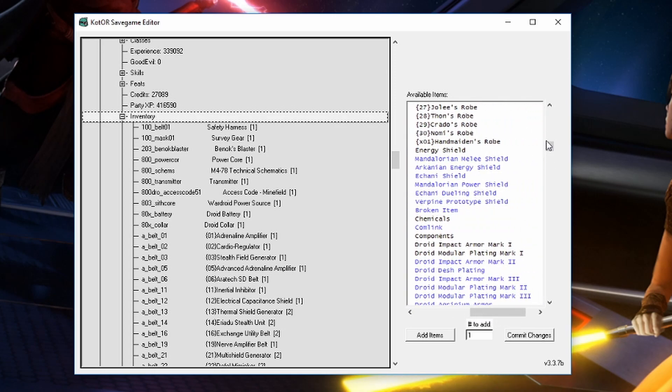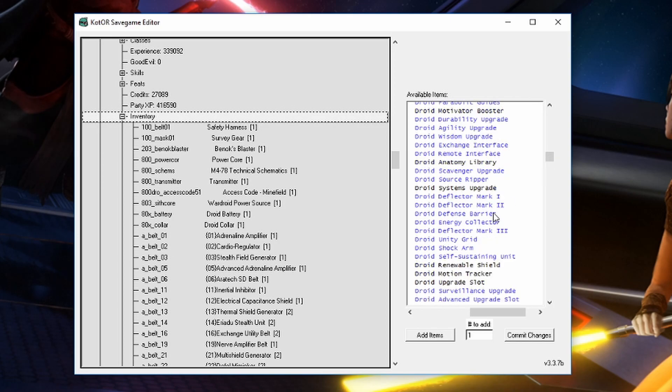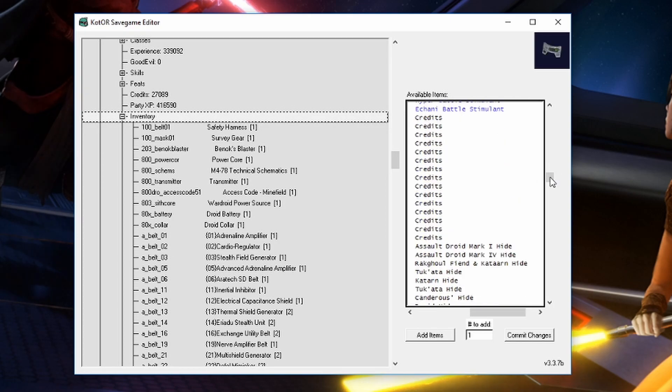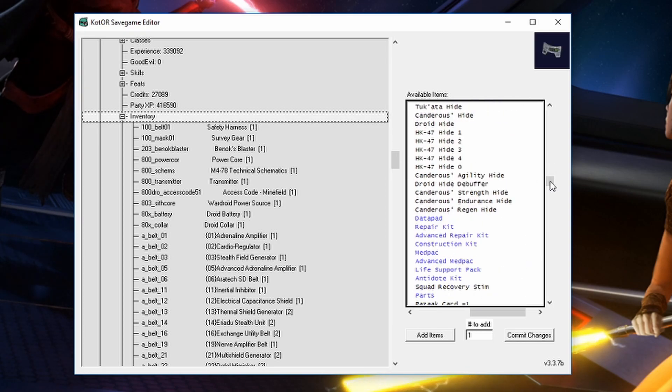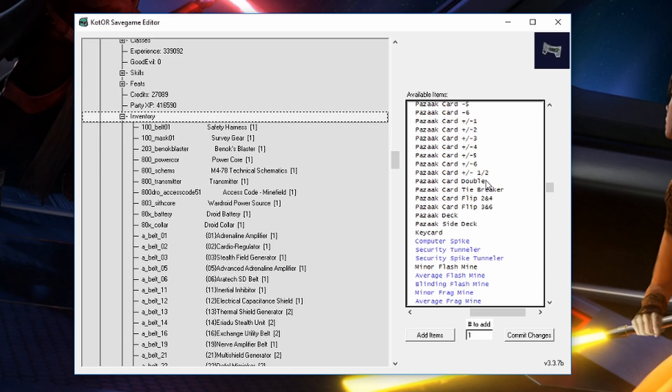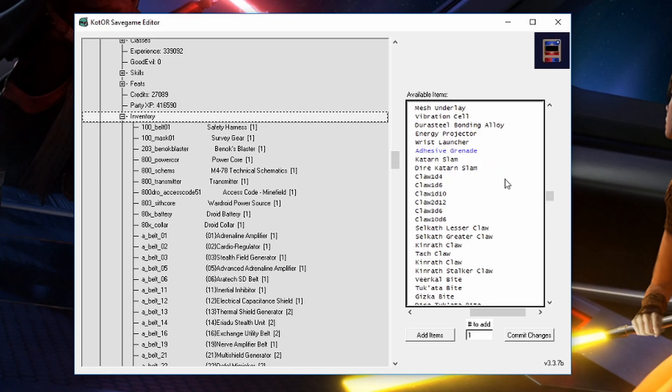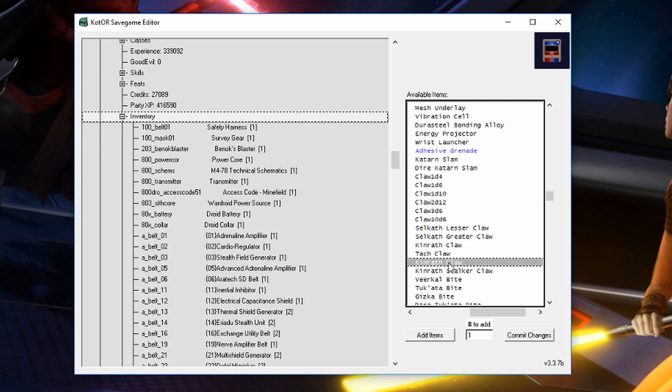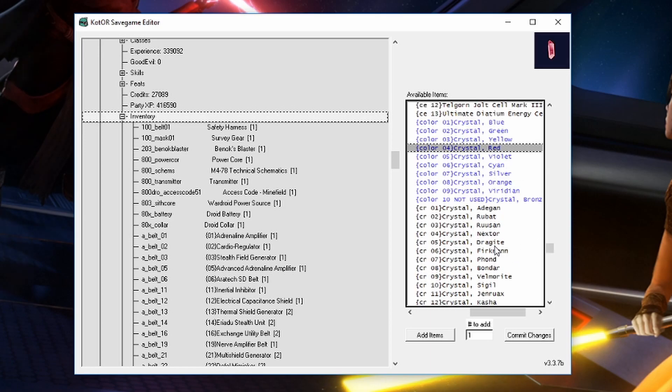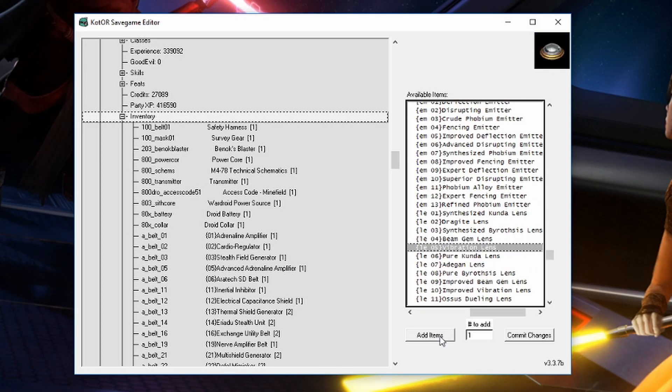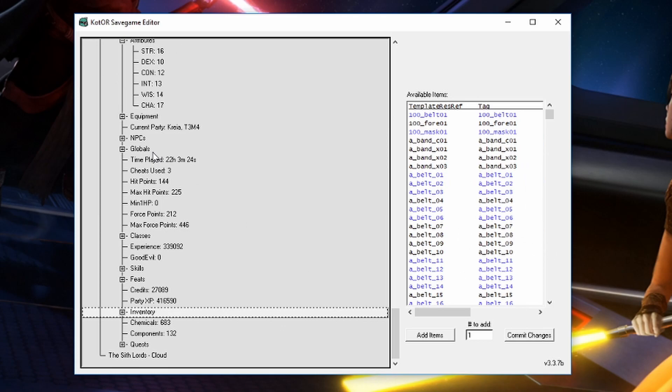Droid stuff, clothing, pazaak cards, mines, claws, double-bladed lightsaber, short lightsaber, just all the stuff. Here's your crystals. So you can just add all that right into your inventory from there as well.